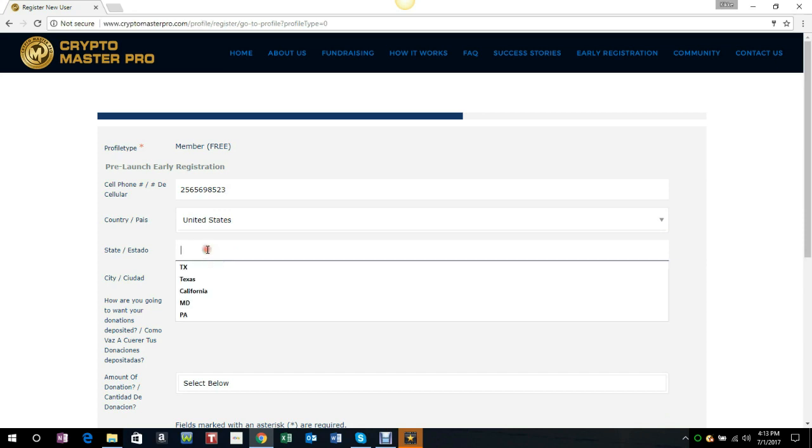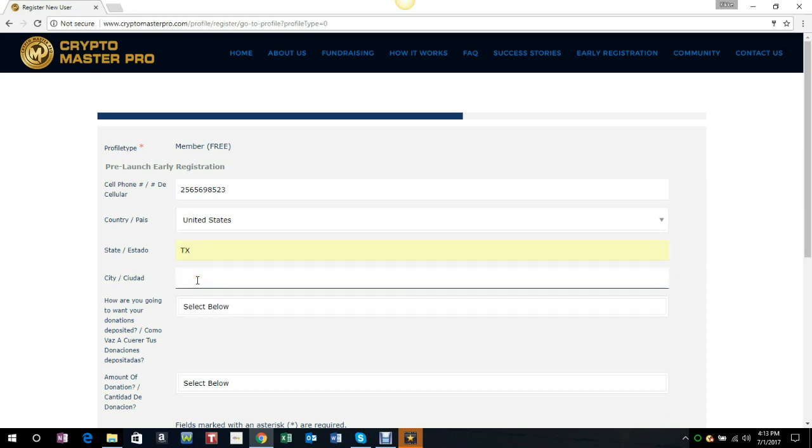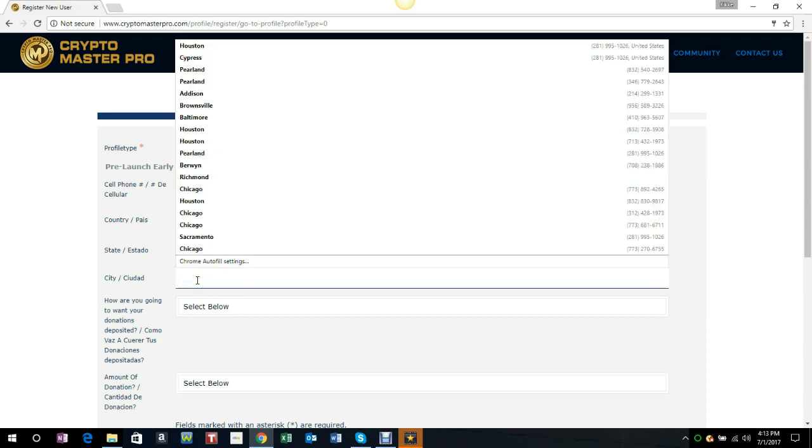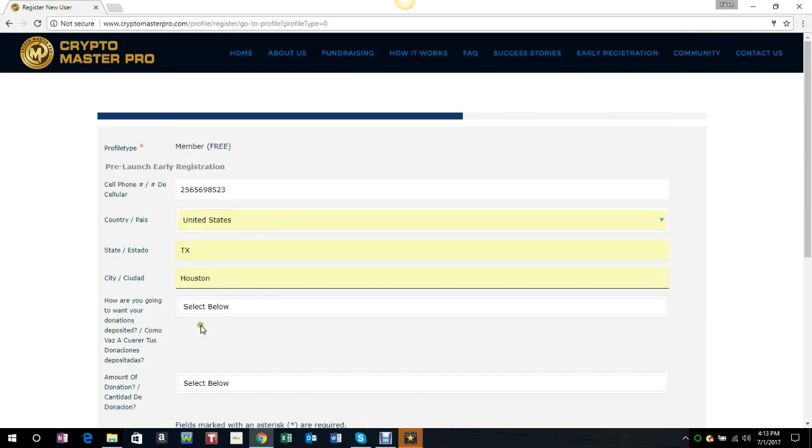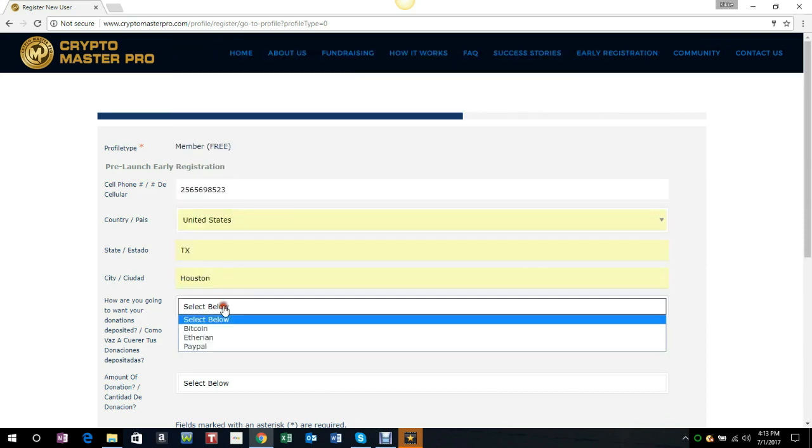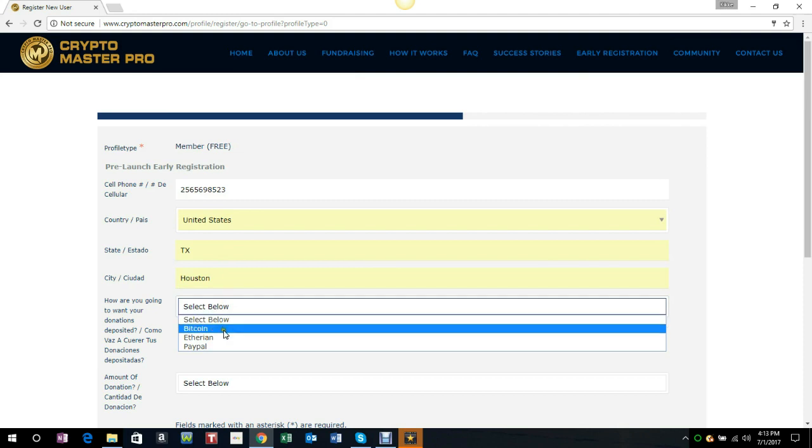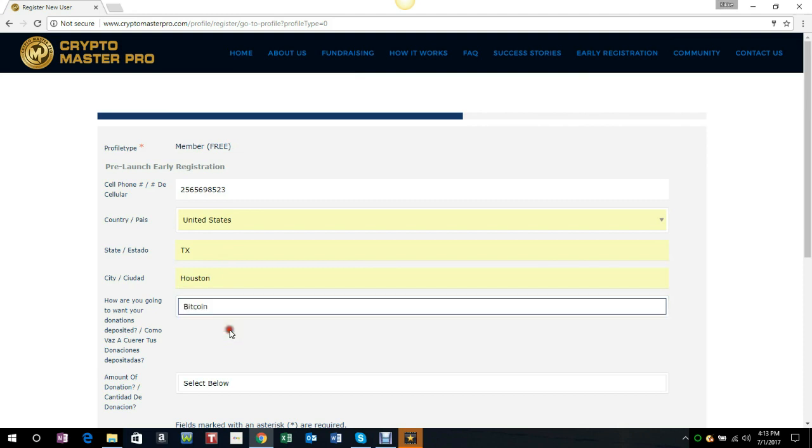We're going to select which way you're going to want your funds, your payment to be deposited to you: Bitcoin, Ethereum, or PayPal. Then you're going to want to select what amount are you coming in with, are you coming in with $25 or $200. We recommend the $200 one.